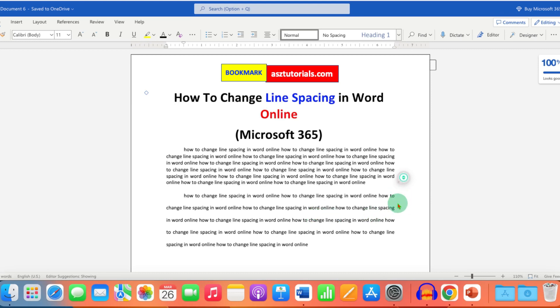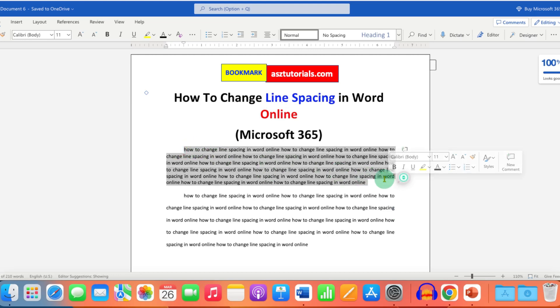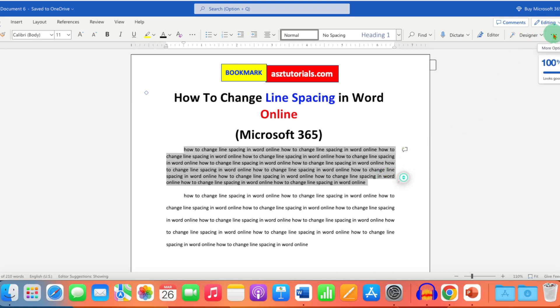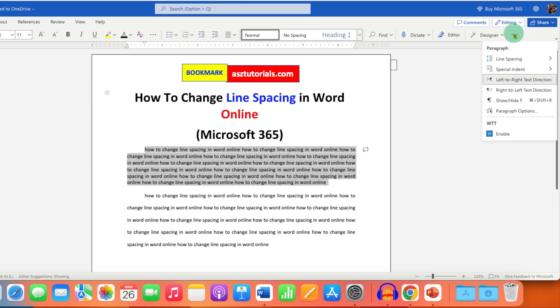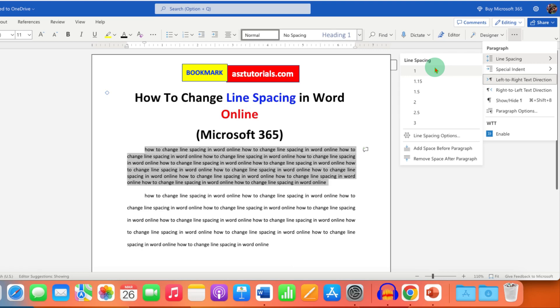To change the line spacing, select the text. After selecting, you will see three dots for more options. Click on the dots and you will see the line spacing option. You can select line spacing from one to three. Usually, double spacing (that is, two) is used.